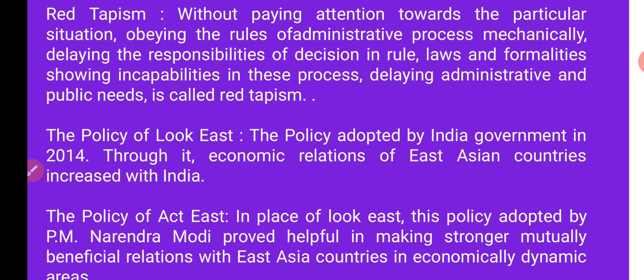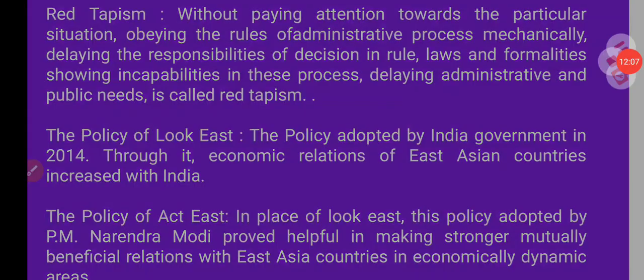The Act East Policy — the policy adopted by the Indian government in 2014 to increase economic relations with East Asian countries. Yaani ki san 2014 mein jo bharat ne ek niti apnai thi jiske andar jo East Asia hai, yaani ki jo poorvi Asia hai, usse apne tarike ke sambandh bharat ne banaye, jisme economic relation ko developed kiya.